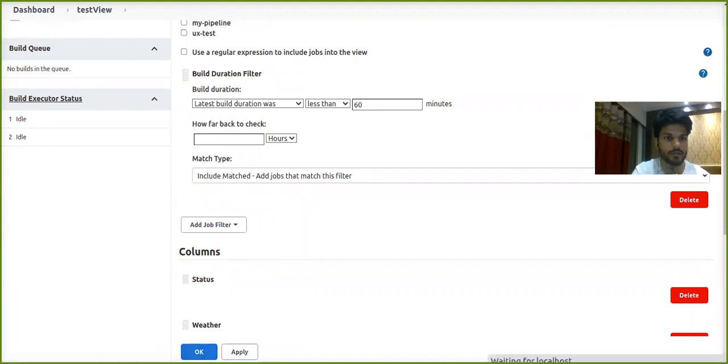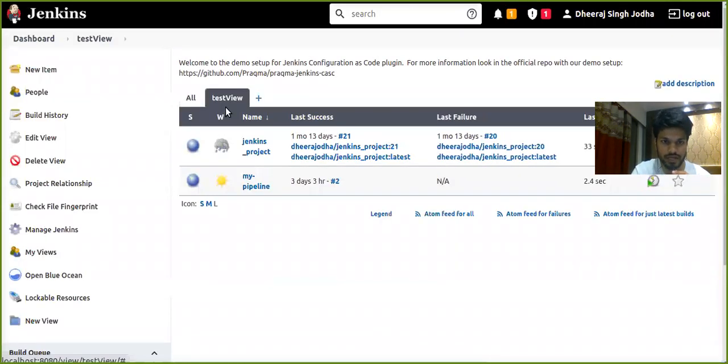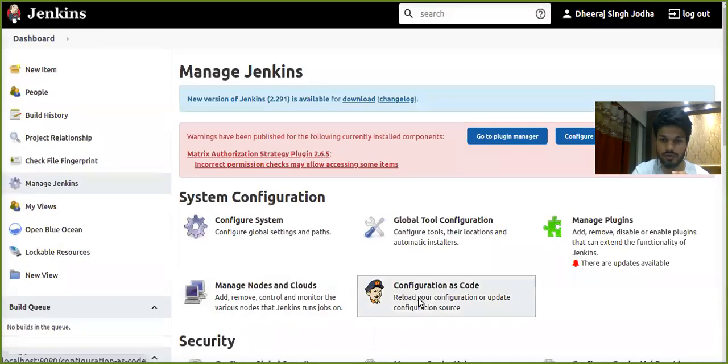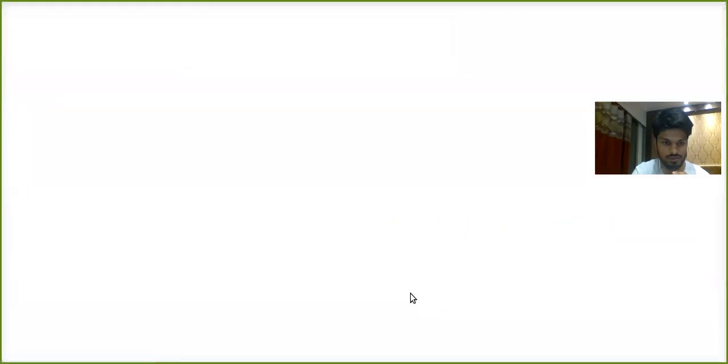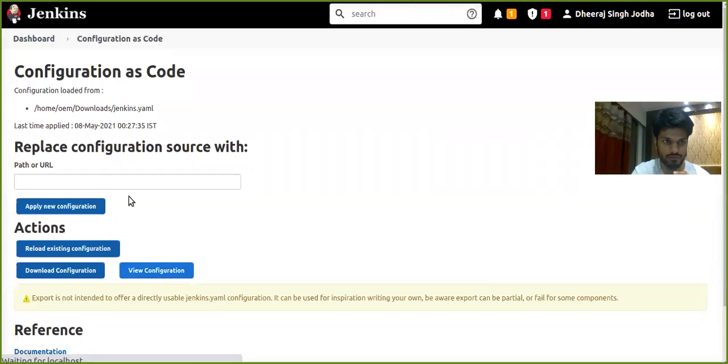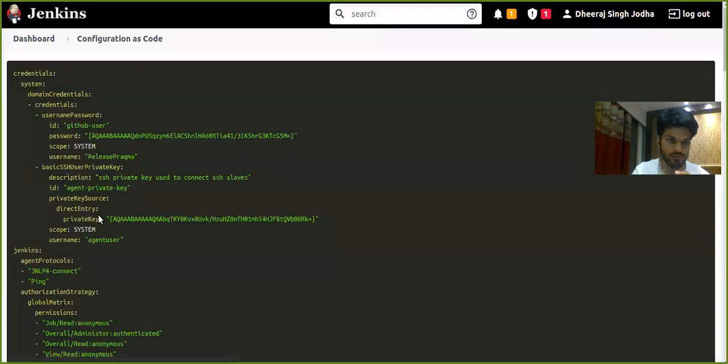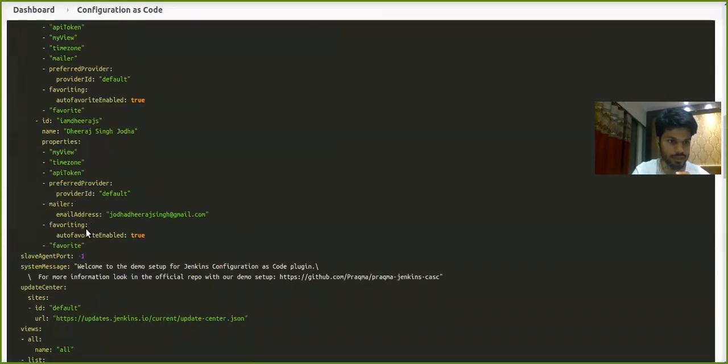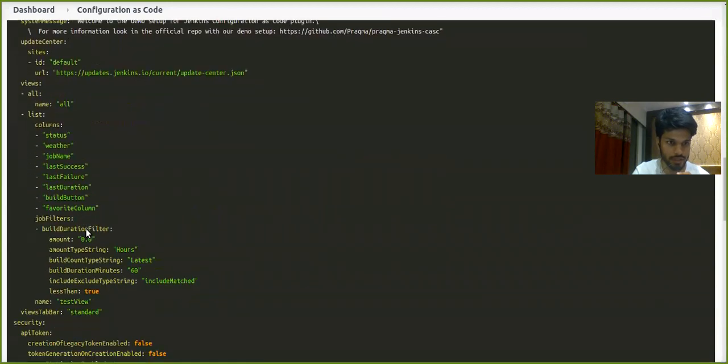So our view has been created. Let's check its YAML equivalent with the help of configuration as code by clicking on view configuration. Let's find where that piece of view is in this big YAML file.